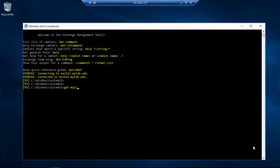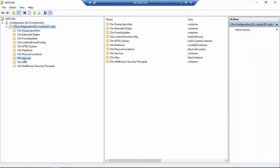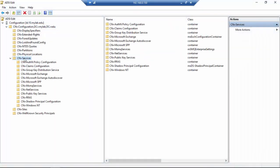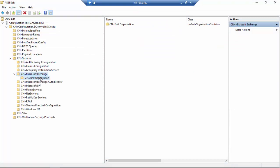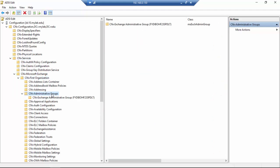With the Get-MailboxServer command we now have four servers up and running in our domain. We are near the end of this video, so let's do a double-check on the Active Directory editor in the domain controller.